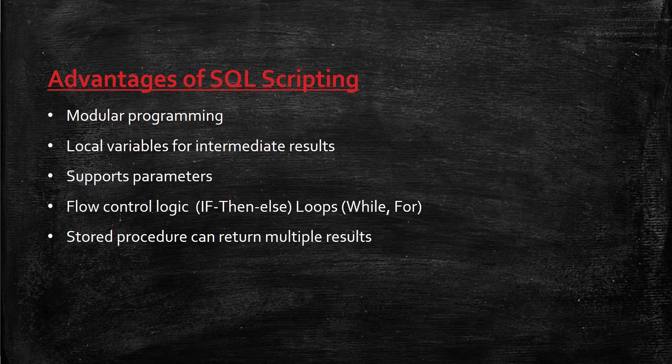The last advantage is that stored procedures can return multiple result sets. When you run a SQL statement, you always get only one result set, but in stored procedures, you can enable multiple result sets.